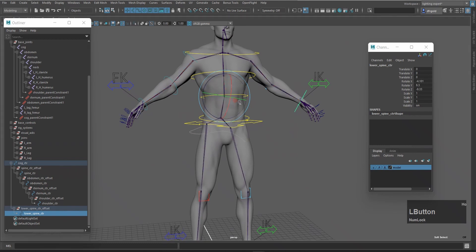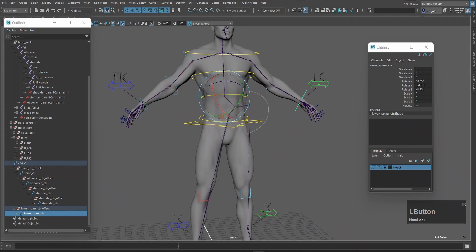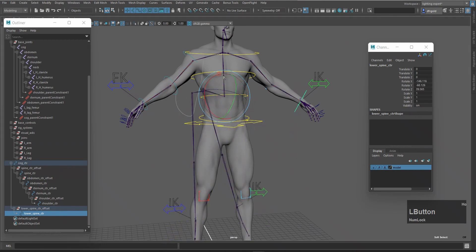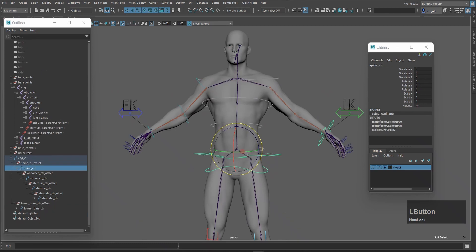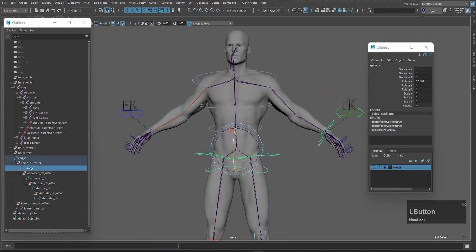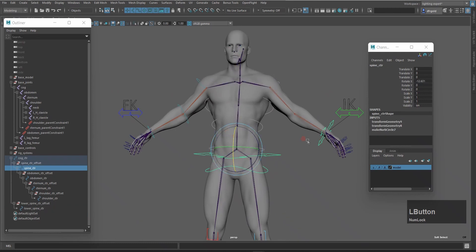Welcome back to my rigging series part 19. In this video I will create cog control, spine control, sternum, and shoulder FK control.